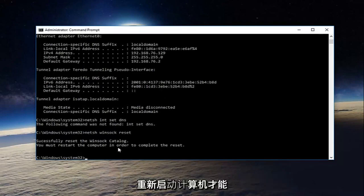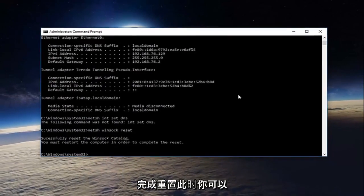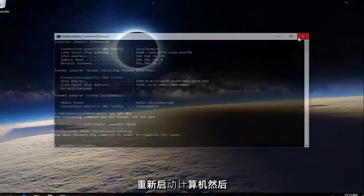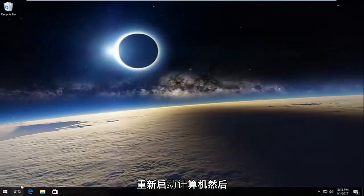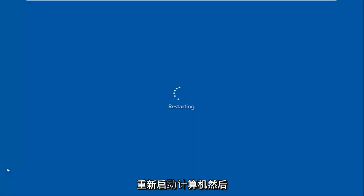It'll say you must restart your computer in order to complete the reset. At this point, you can restart your computer, and then hopefully your issue has been resolved.